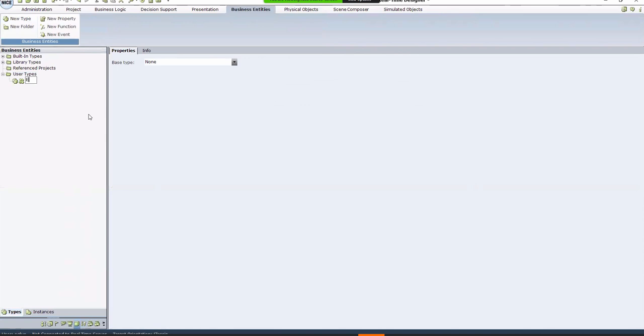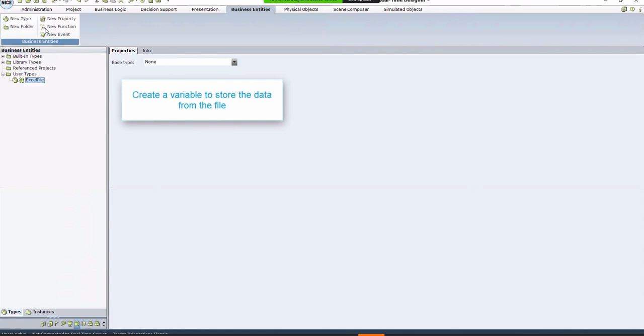Next, create a variable to store the data you'll read from the file. Click New Property, and give it a meaningful name, according to the name of the column in the Excel file that you're reading from. Repeat the process for all the columns you'd like to read from in the file.